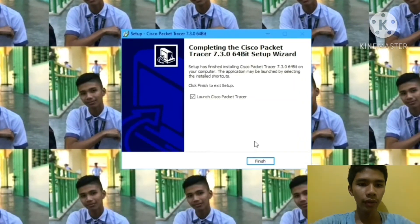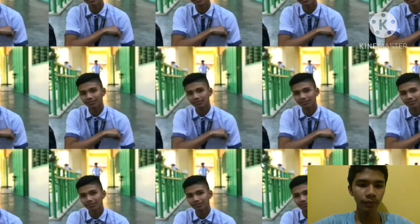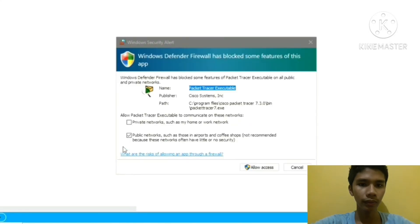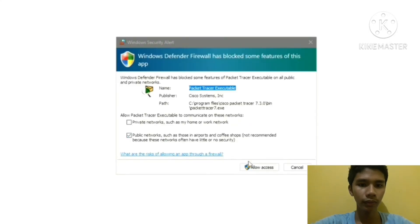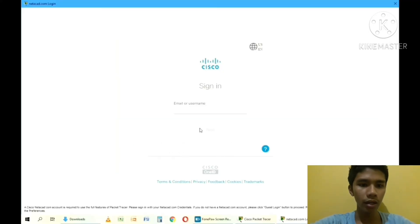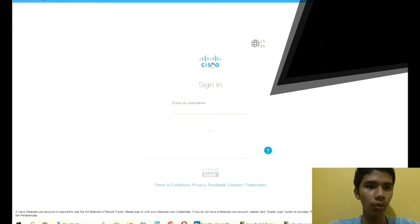Finish. OK. Click Allow Access, and we can sign in now.